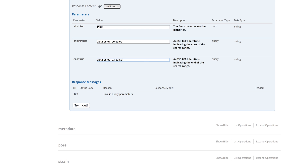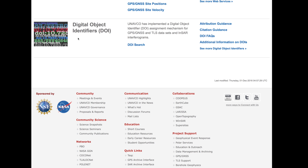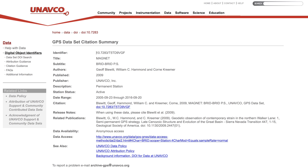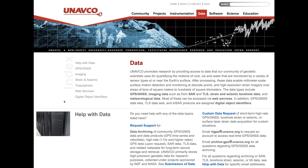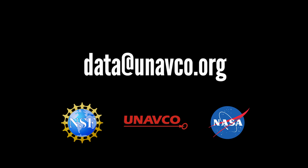UNAVCO promotes open access data and requires those who download data to cite it. For GNSS datasets, users can find the proper citation through a DOI search. For additional information, visit our Help with Data page or email us at data@unavco.org.